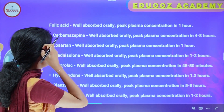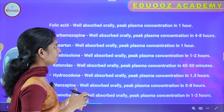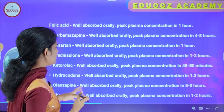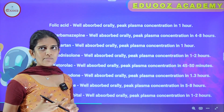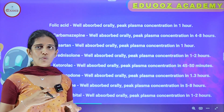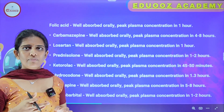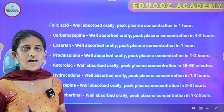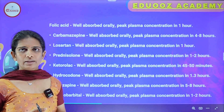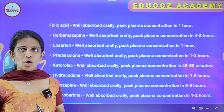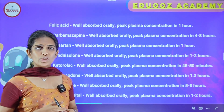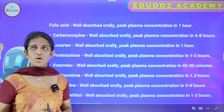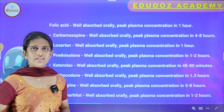Folic acid is well absorbed orally and peak plasma concentration is in 1 hour. Carbamazepine is well absorbed orally and peak plasma concentration is in 4 to 8 hours. Losartan is well absorbed orally and peak plasma concentration is in 1 hour. Ketorolac is well absorbed orally and the peak plasma concentration is within 45 to 50 minutes.